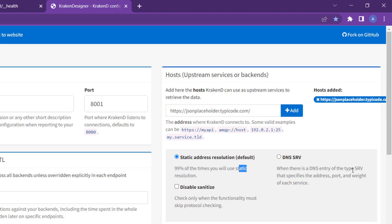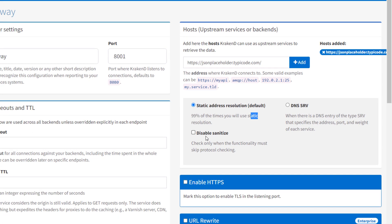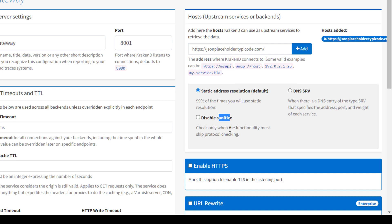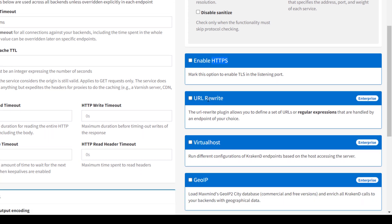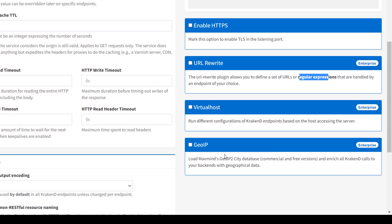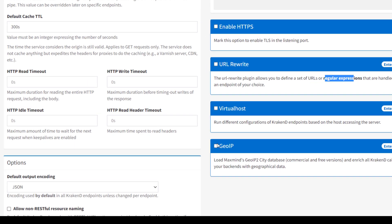The first option is static address resolution — it can be static or DNS-based. Disable sanitization is for skipping protocol checking, either HTTPS or not, for security purposes. If you need to enable HTTPS, click the checkbox. There are also URL rewrite, virtual host, and GeoIP features, which are all enterprise-level. GeoIP handles geolocation-related things.